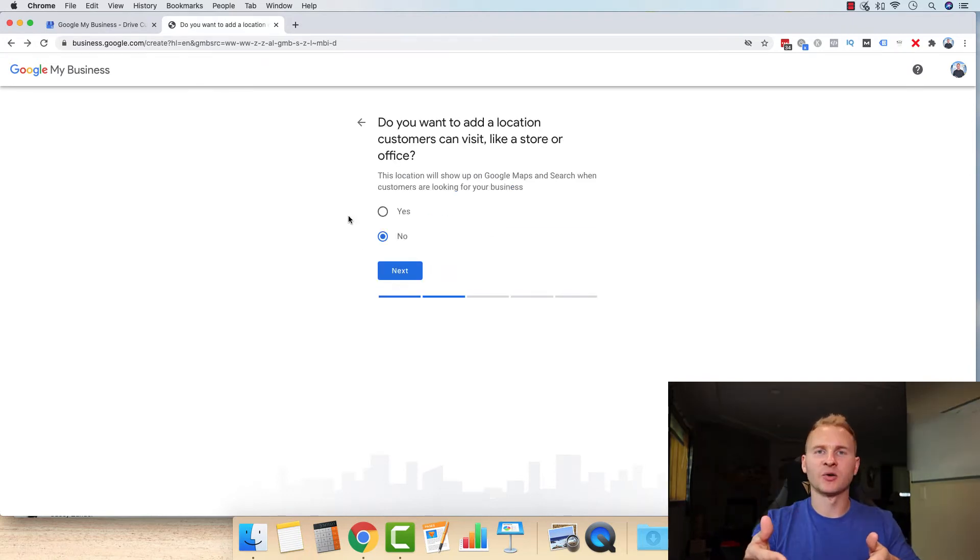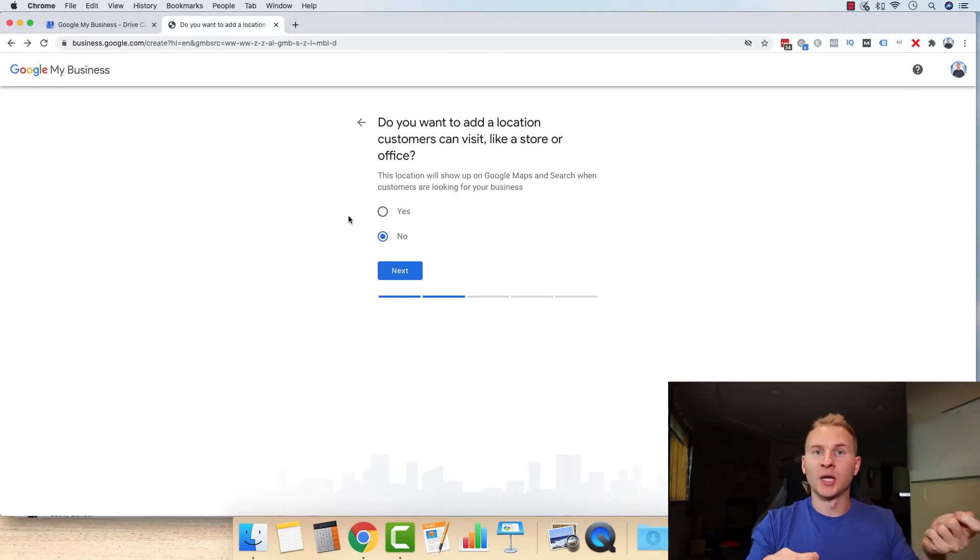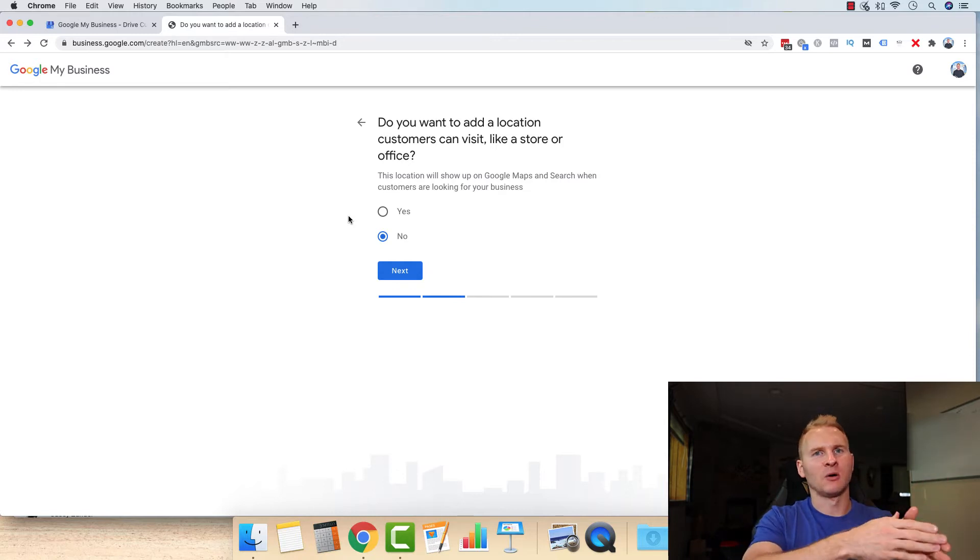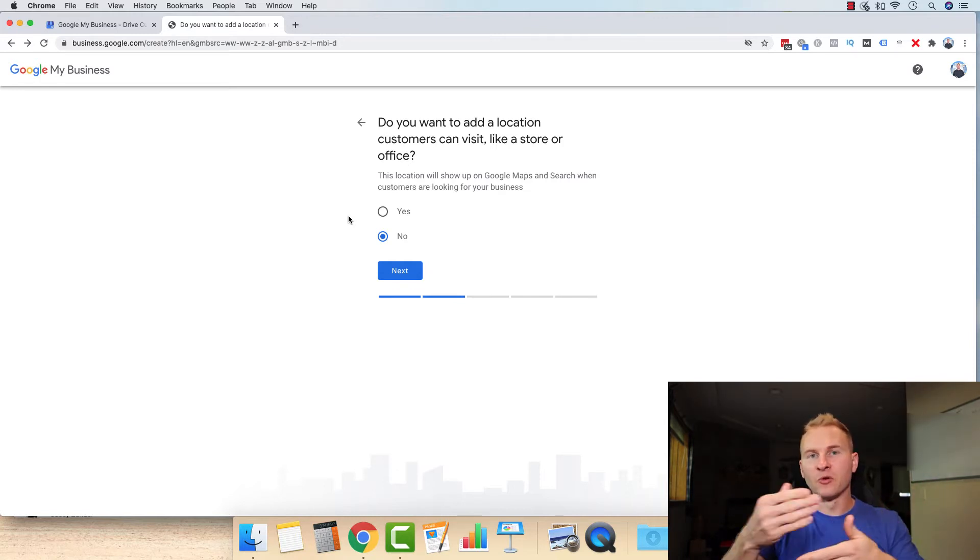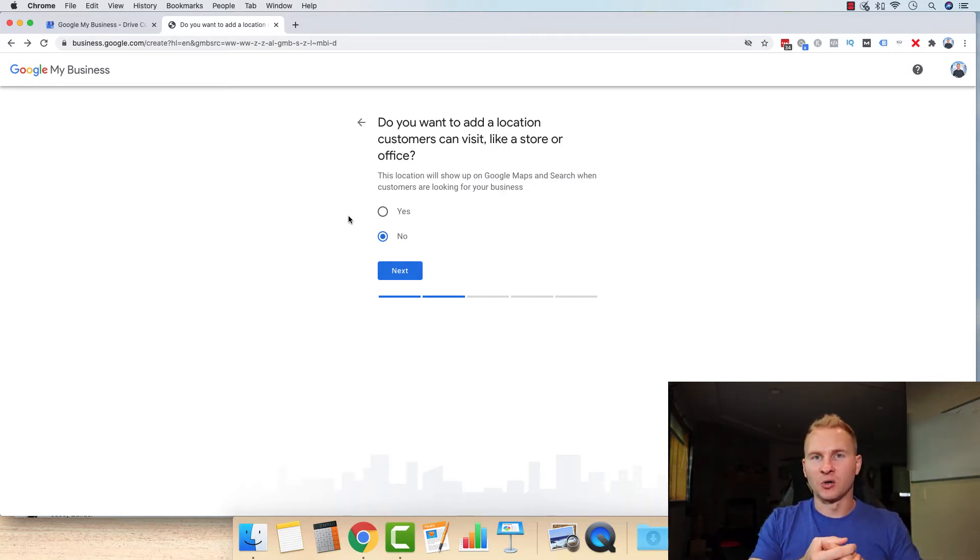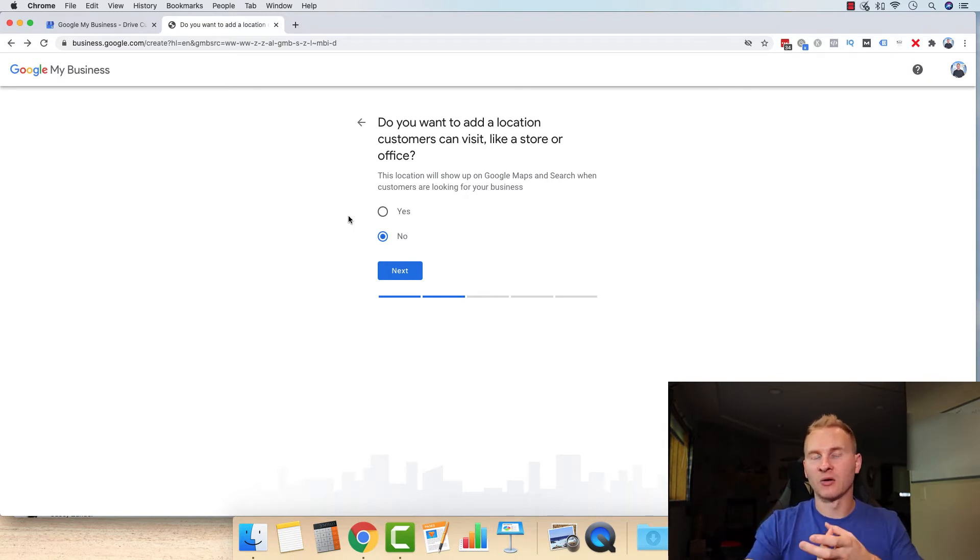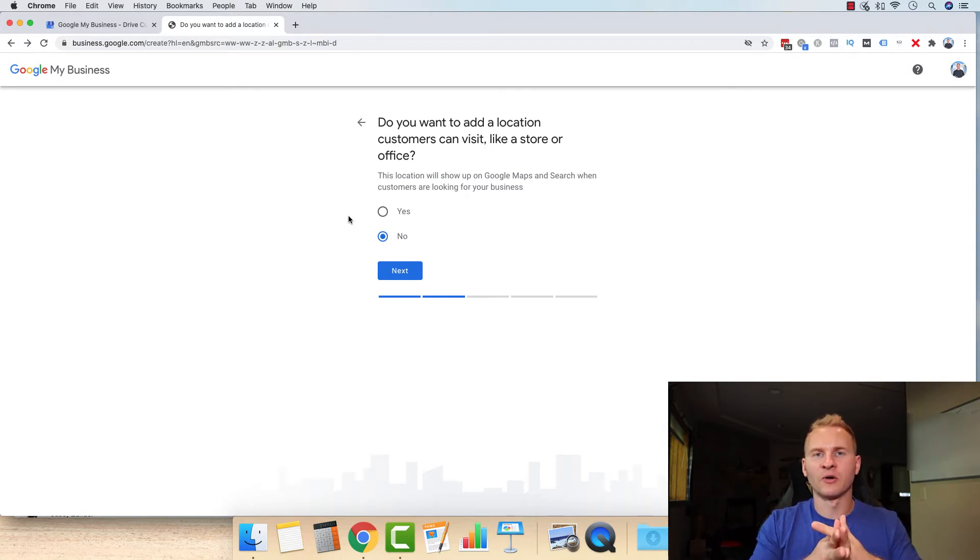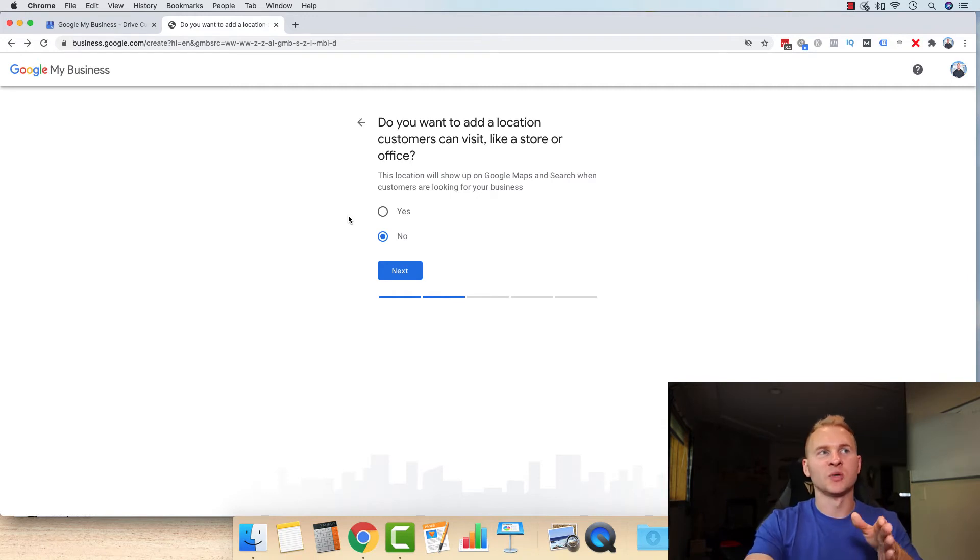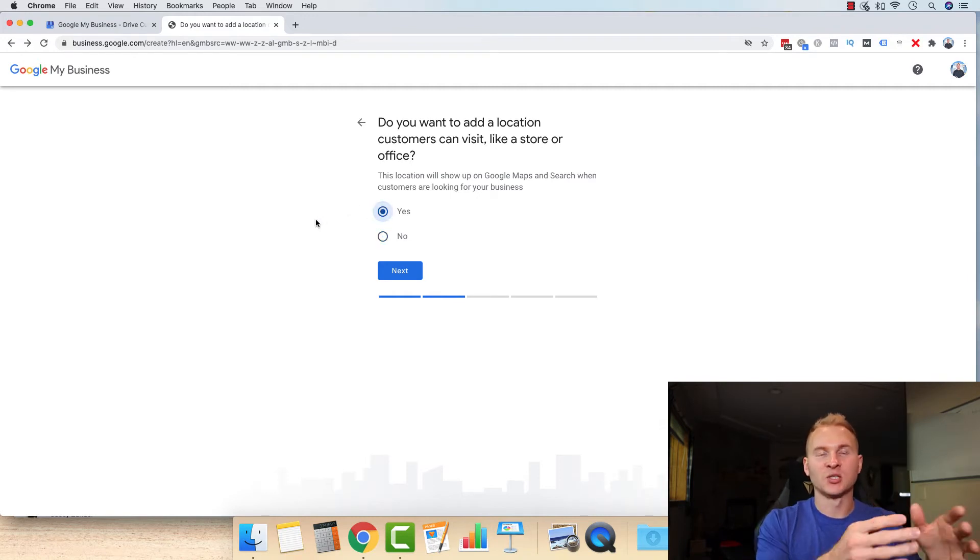Now, the next thing they're going to ask is, do you want to add a location that customers can visit like a store or an office? And for some of you, if you're just getting started, you're probably running out of your house, whether you live in just a regular neighborhood, you live on some acreage and a little bit more rural of an area or wherever it may be.